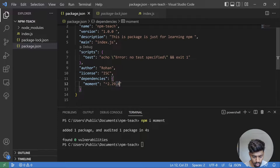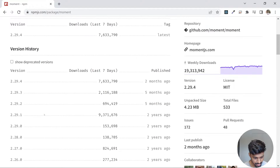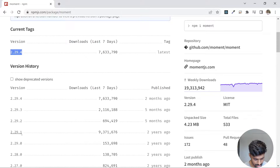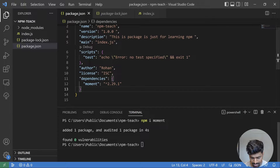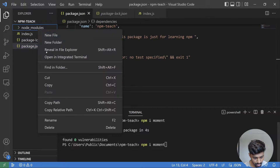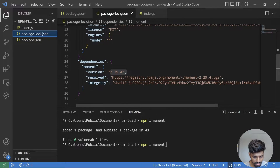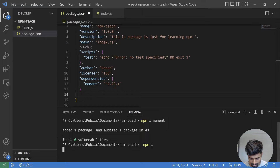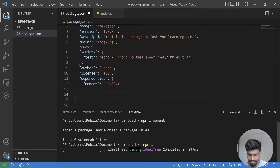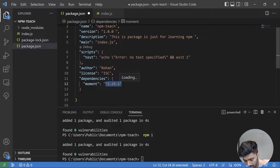Let me manually change the version in package.json. Checking the available versions, I'll set it to 2.29.1. I update it, hit save, then remove the node_modules folder and the package-lock.json file. Now I run npm install — since there is already a dependency listed, it will go to the registry and fetch that version.